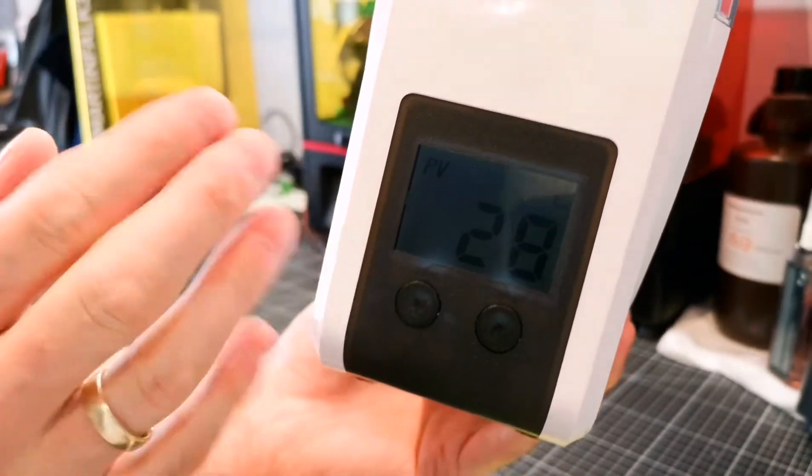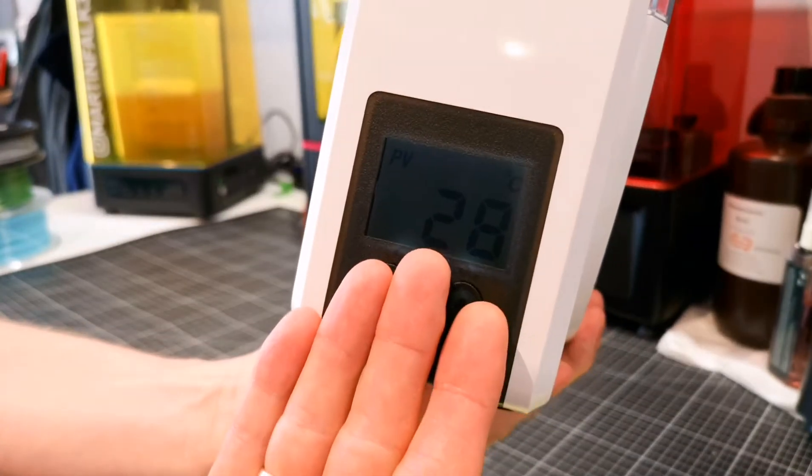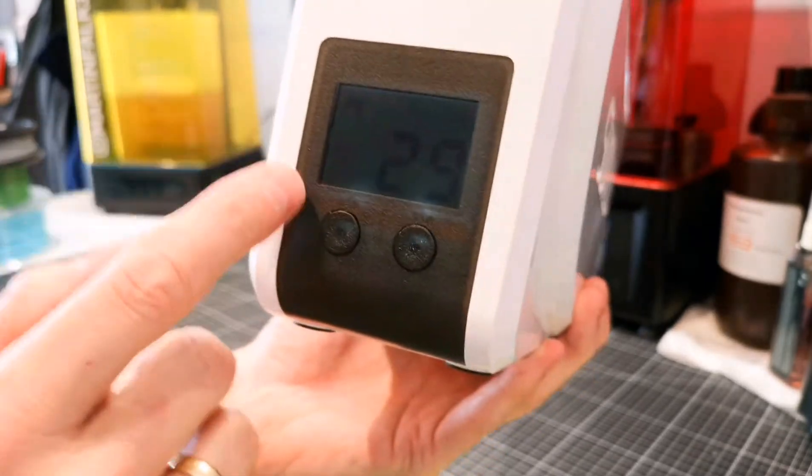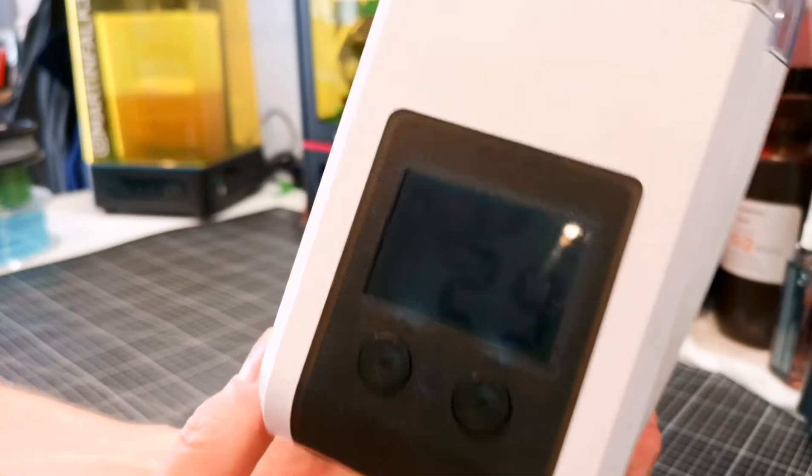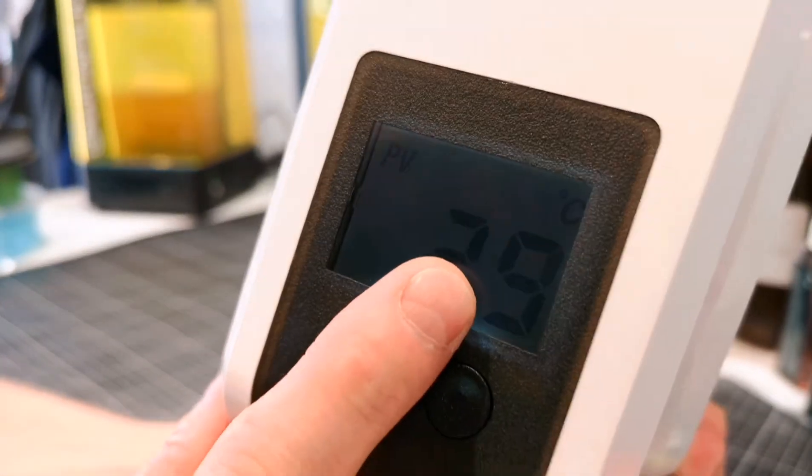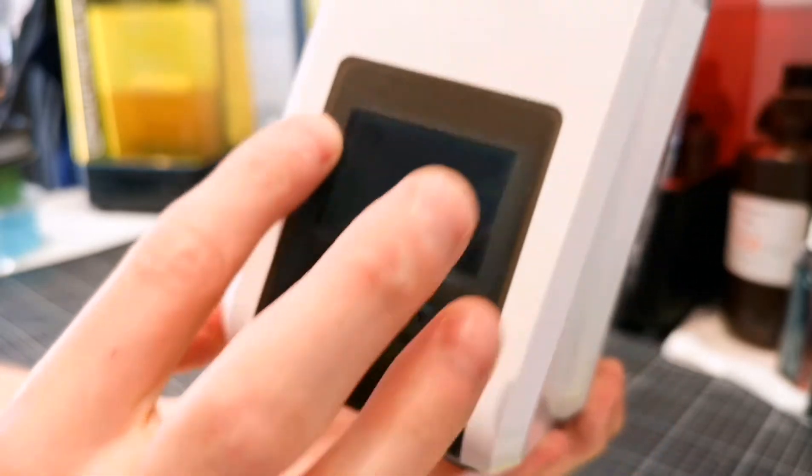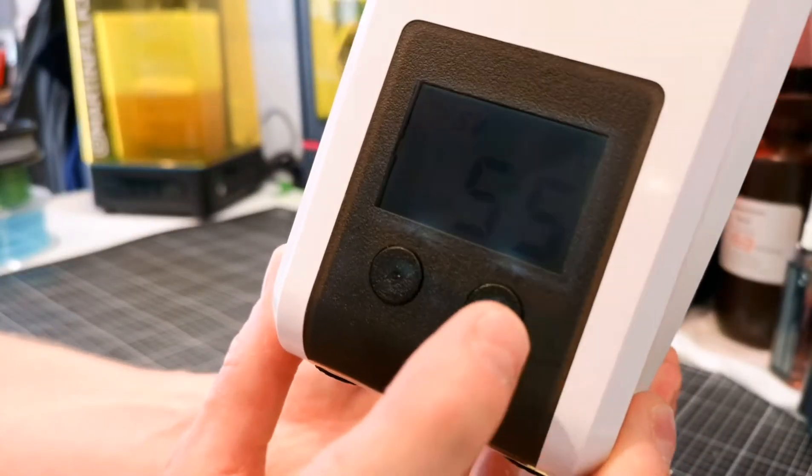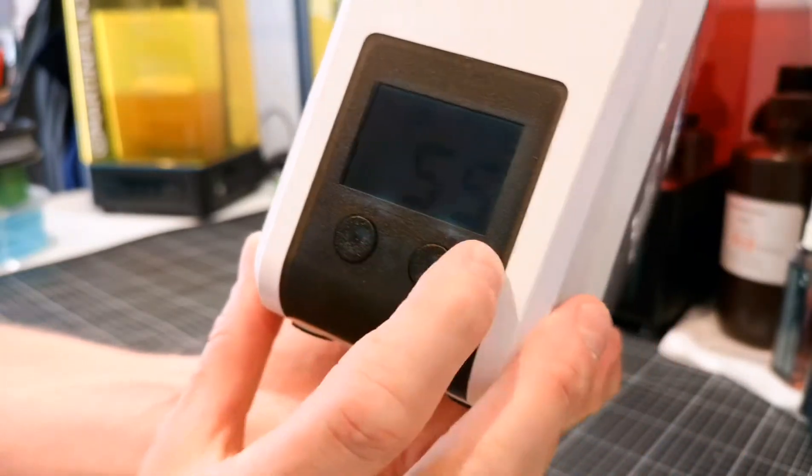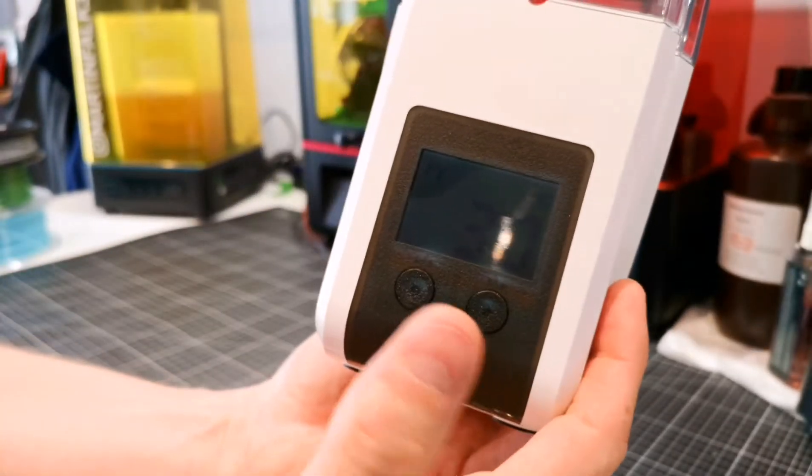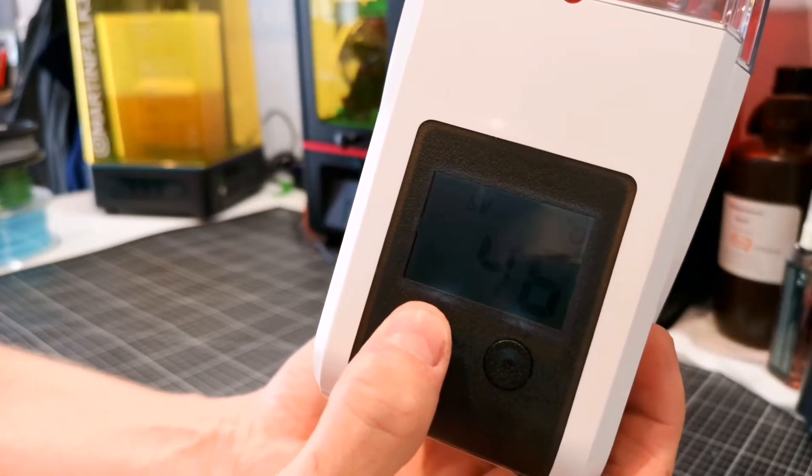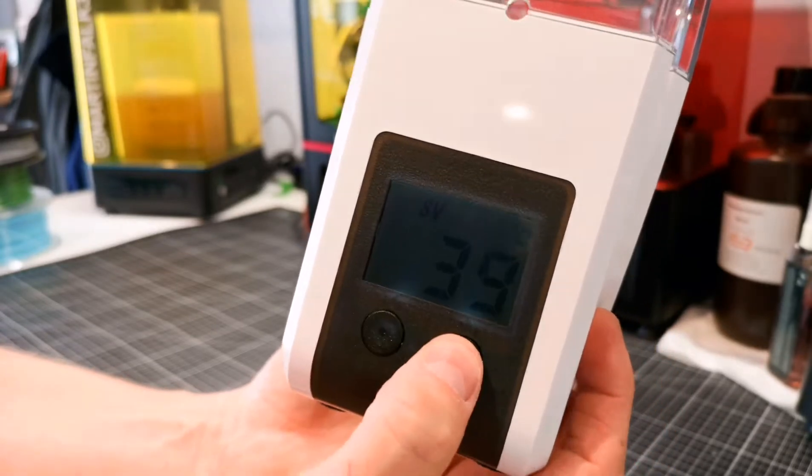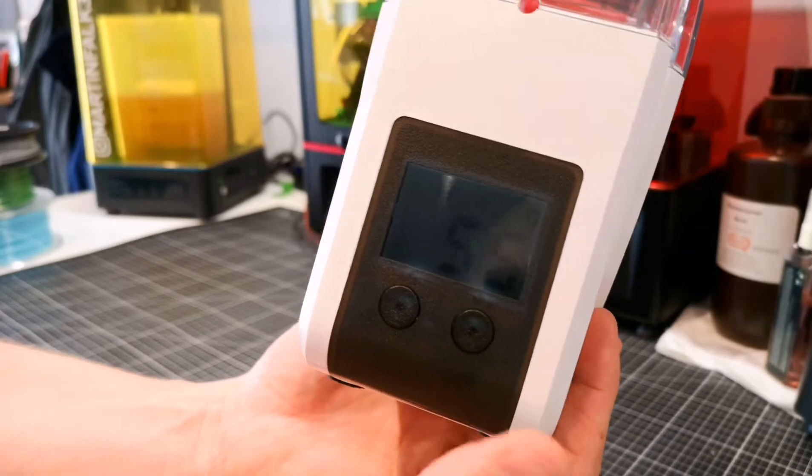Right now that's one of the things that will be changed on version two, the actual final version, is that the backlight will be a lot brighter. On this one I can see it but it's hard for the camera to pick up because it's not that bright. It says this one right now is 29 degrees Celsius. If you press on the right button it will go to the set value, so right now it says 55 degrees which is the temperature it's going to reach. If you press that you can go up and down all the way from 35 degrees to 55 degrees depending on which filament you're going to dry.